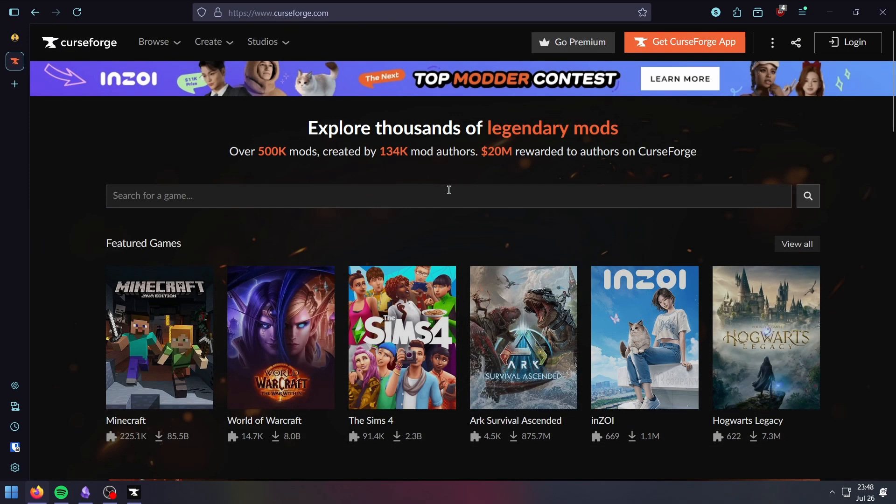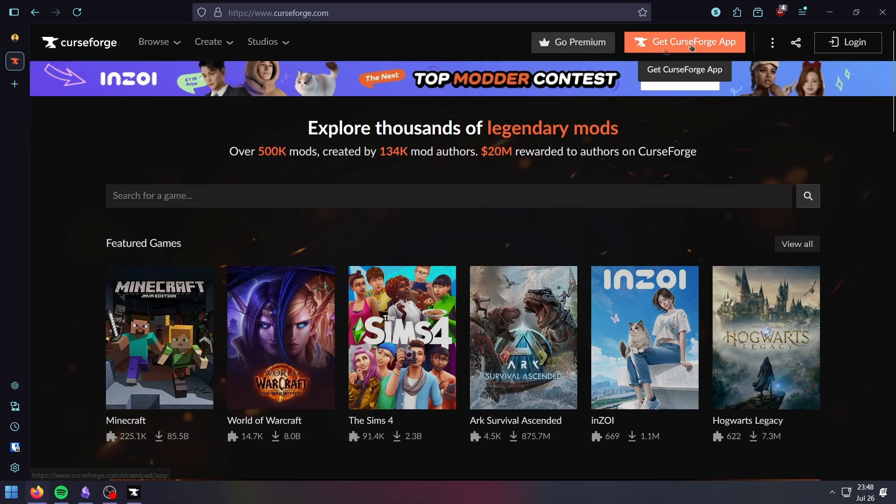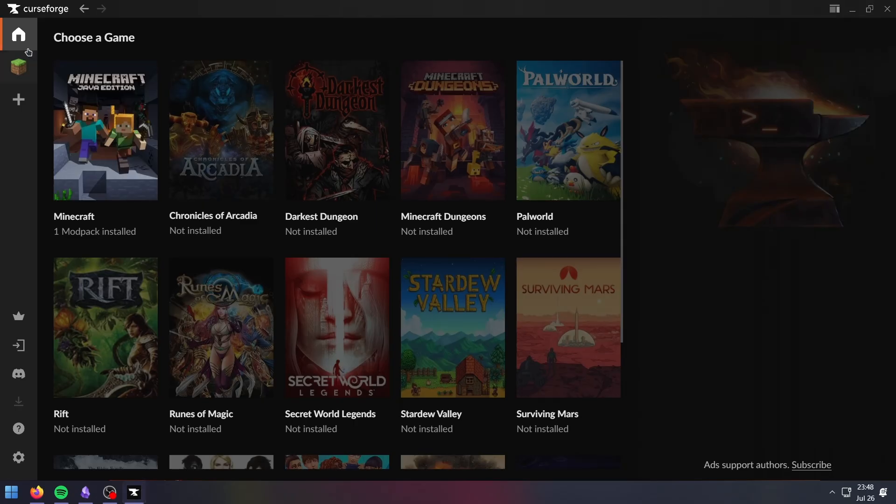To install the modpack on your computer, you need the CurseForge application. You need to head over to their website and click download here. Get CurseForge app and open it up.